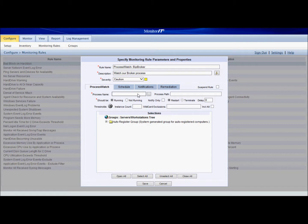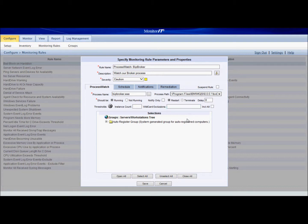We're going to add the process name here which is bitbroker.exe and we're going to put the process path here. The path is in case you wanted to restart this process after it stops working.